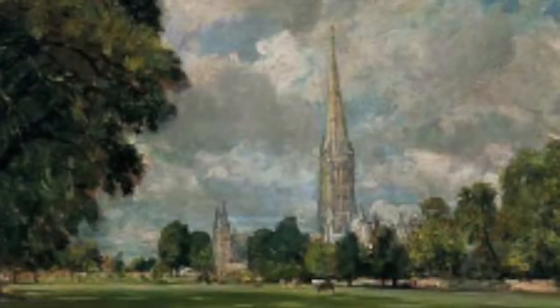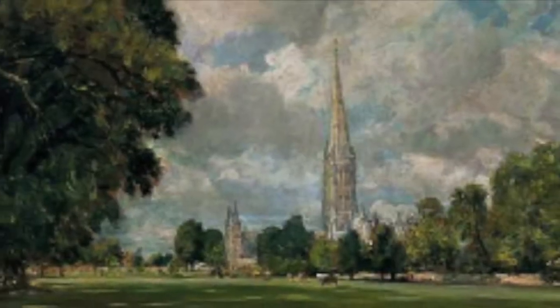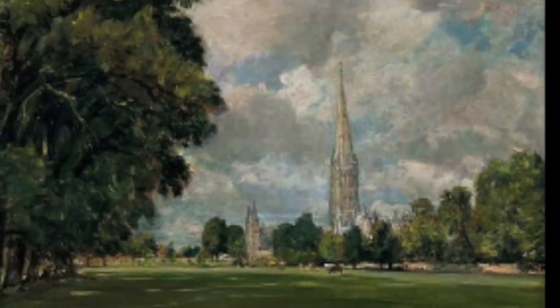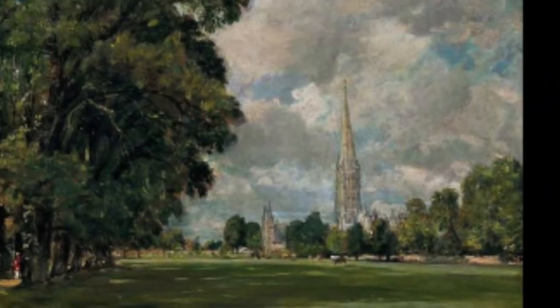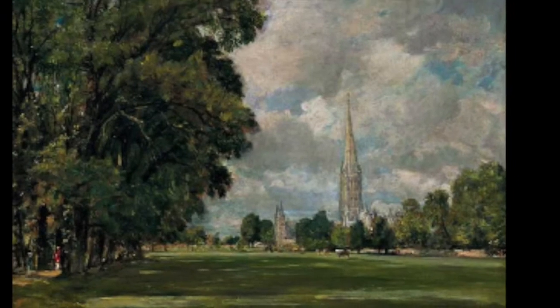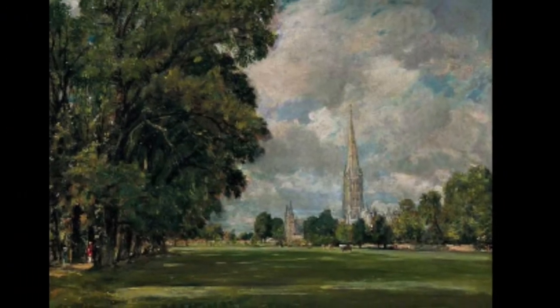Constable, however, worked in a realistic mode with a high level of precision in his landscapes of the English countryside, similar to this image called Salisbury Cathedral from Lower Marsh in 1820.